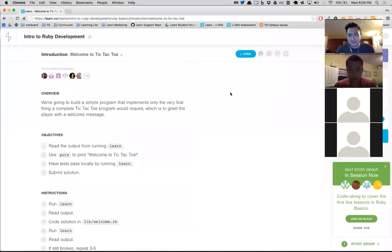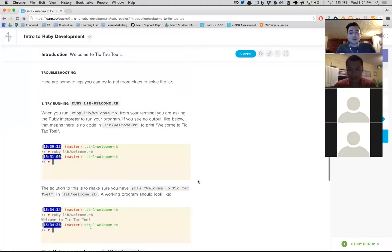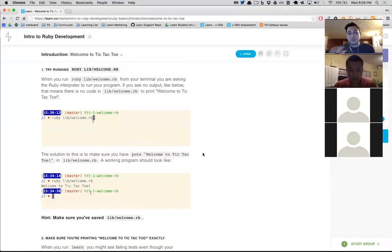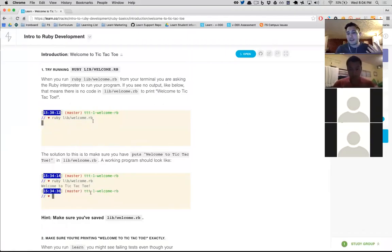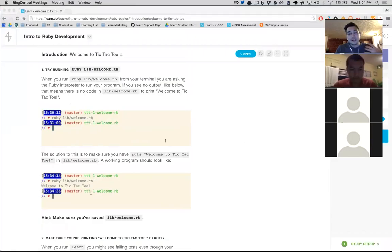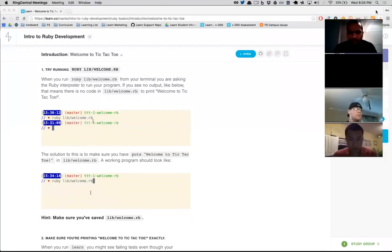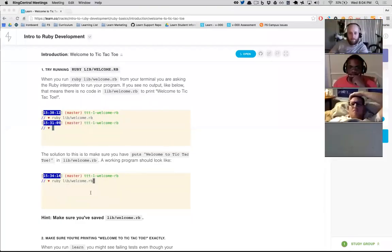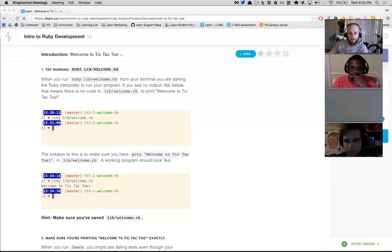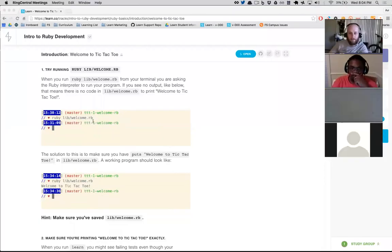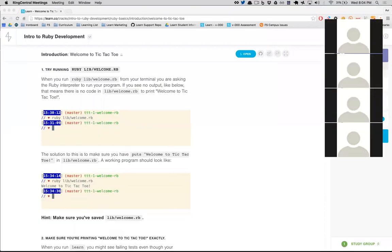This is basically the first lab — it's about getting you programming and thinking about what a program is, how these mechanics work, and also trying to get you to start building one of the first features of a tic-tac-toe game, which is basically the ability to welcome the user.